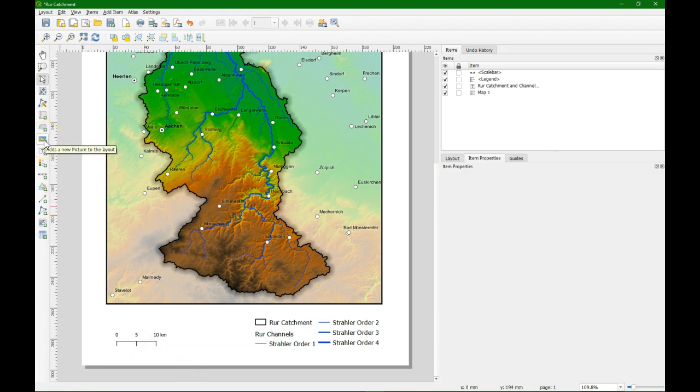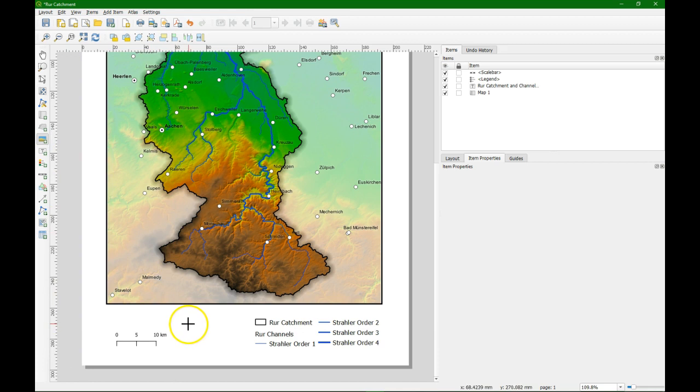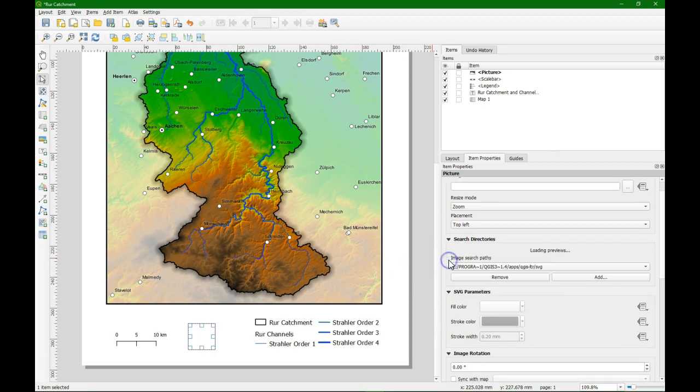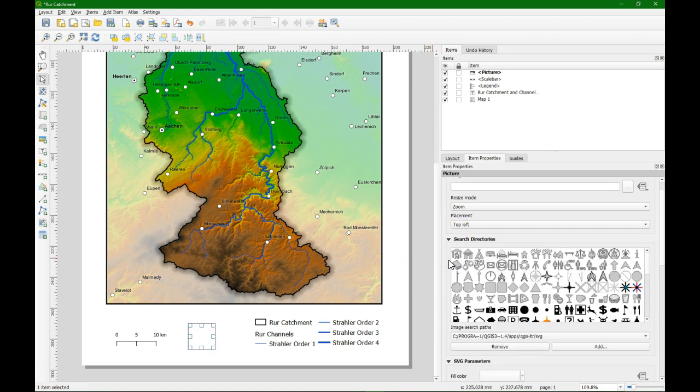Next we're going to add a north arrow. And in this version of QGIS you do that by adding a new picture. Make a little box. And then in the item properties of this picture we go to the search directories. And there we find the north arrows that are installed with QGIS. We'll use this one.